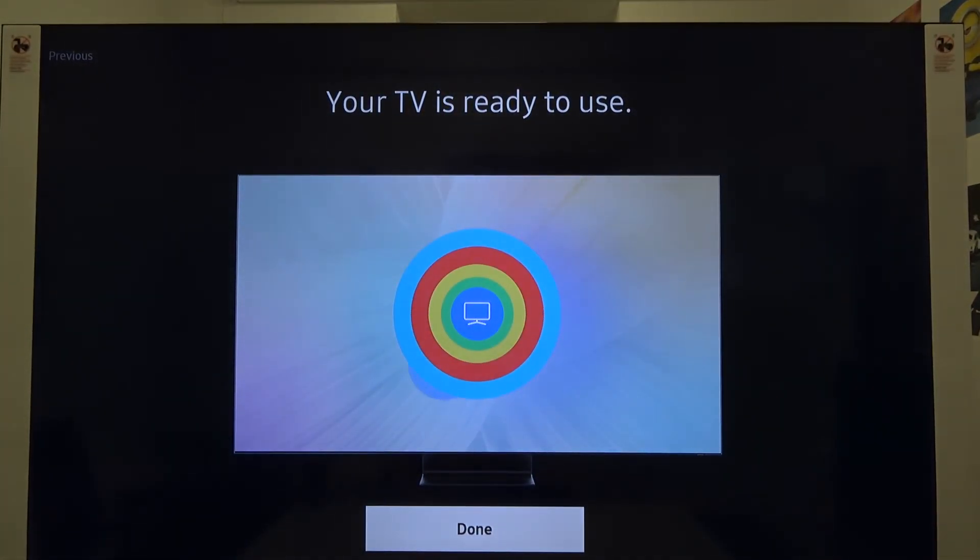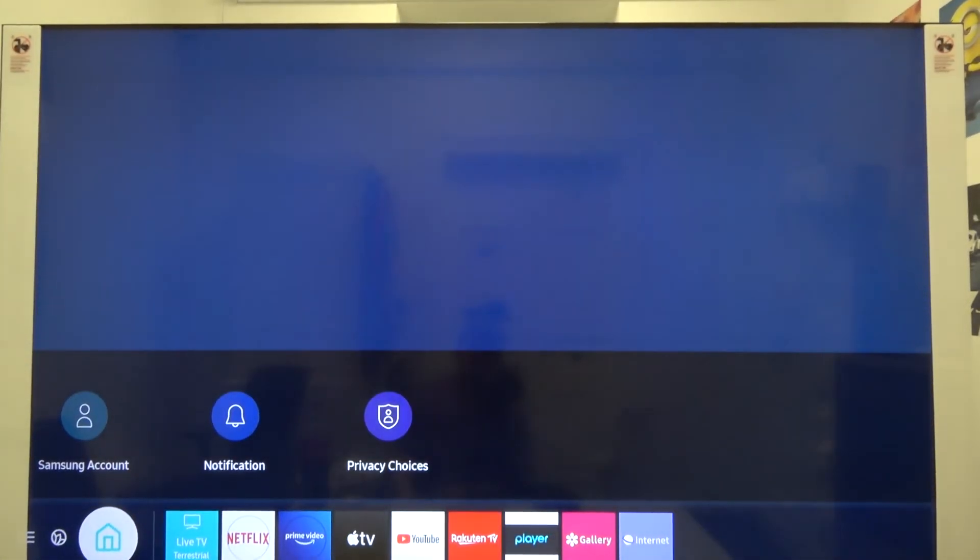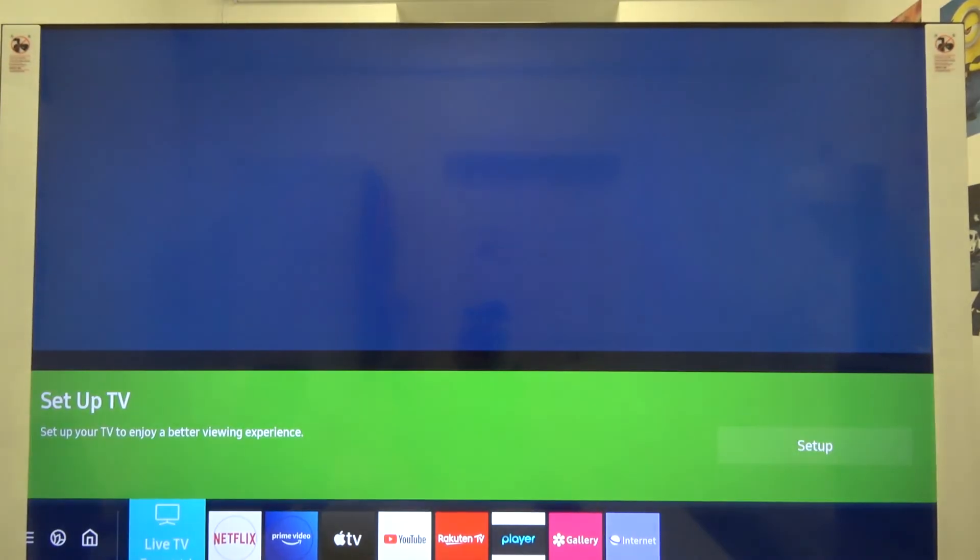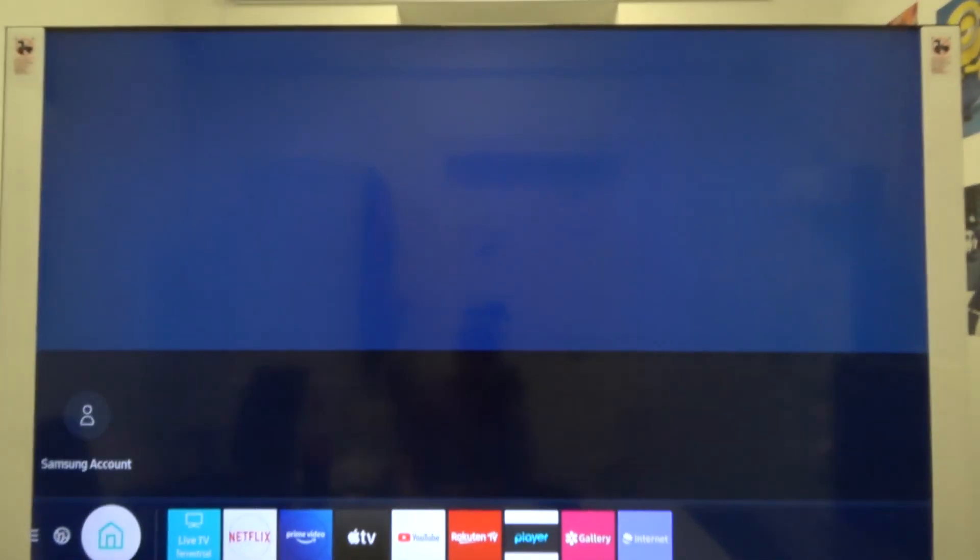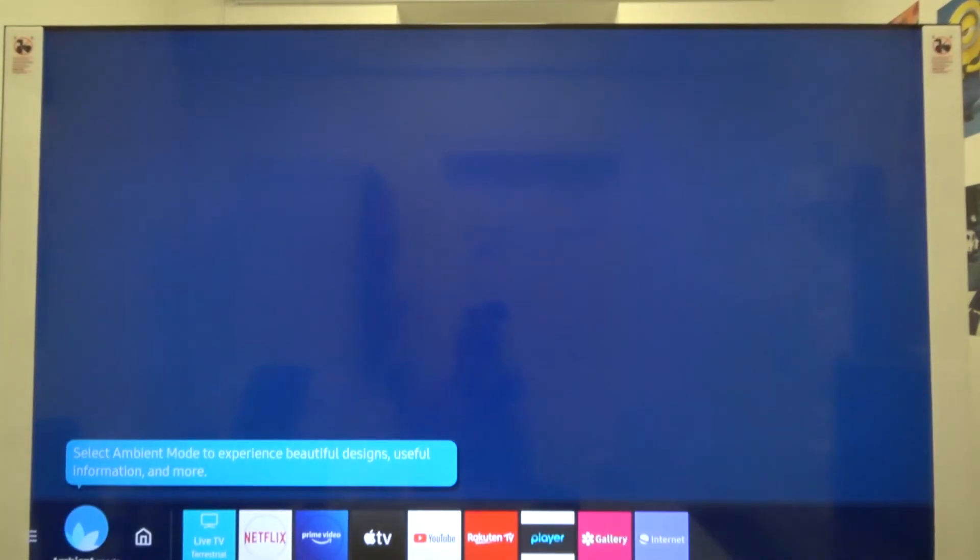Our TV is ready to use, so click done. As you can see, here we get the basic home look, and if you want to change anything, you can simply go to the settings right here.